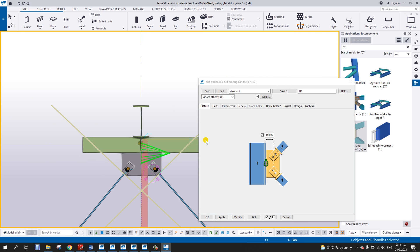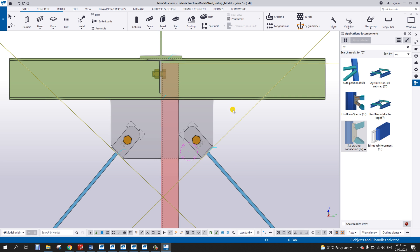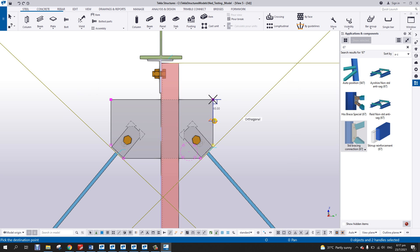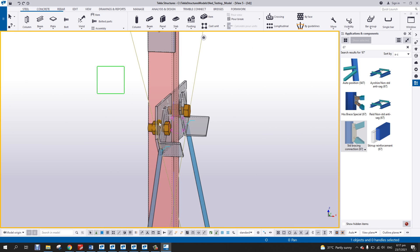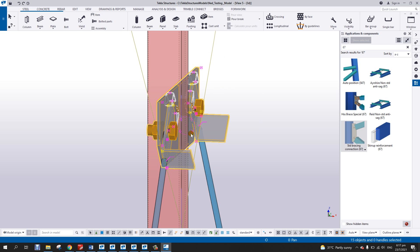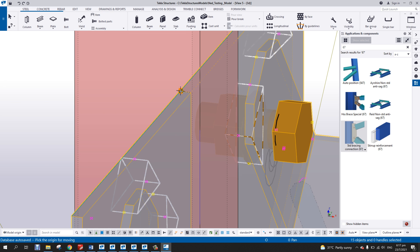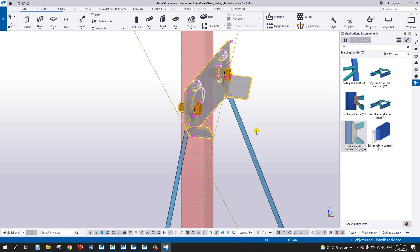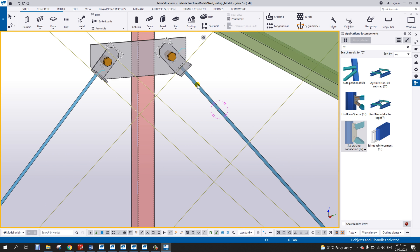All I have to do here is explode it, then delete the dummy beam since I don't need it. Here I can simply modify this one by selecting the node and moving it a little bit. Then I can select and move this point to this point. One issue is the location of the run.